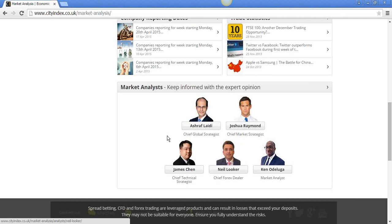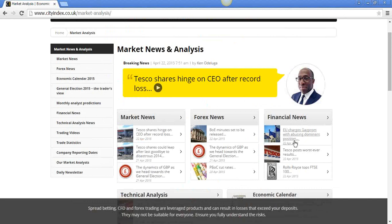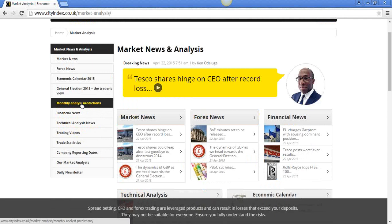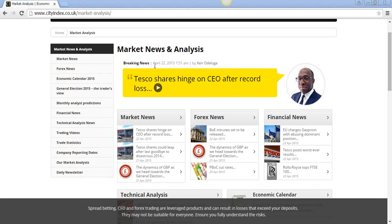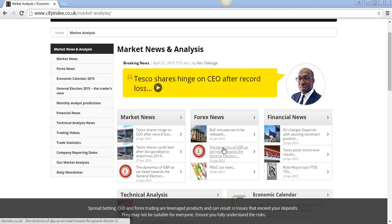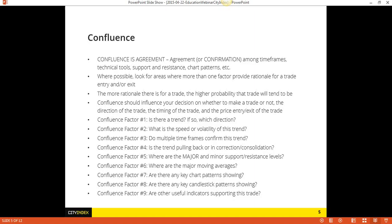We provide monthly predictions, and the general election webinar and articles are all up on our website. We run webinars every week regarding that with a different analyst every week. It just so happened two days ago it was my turn. If you want to take a look at that, you could go to cityindex.co.uk and find the recording there.